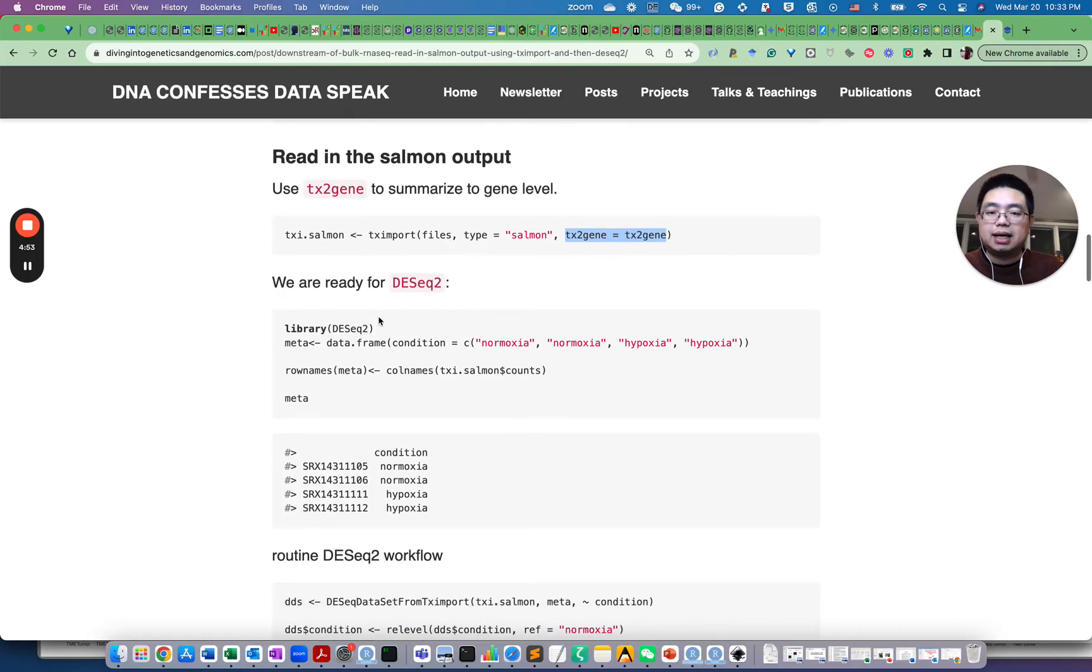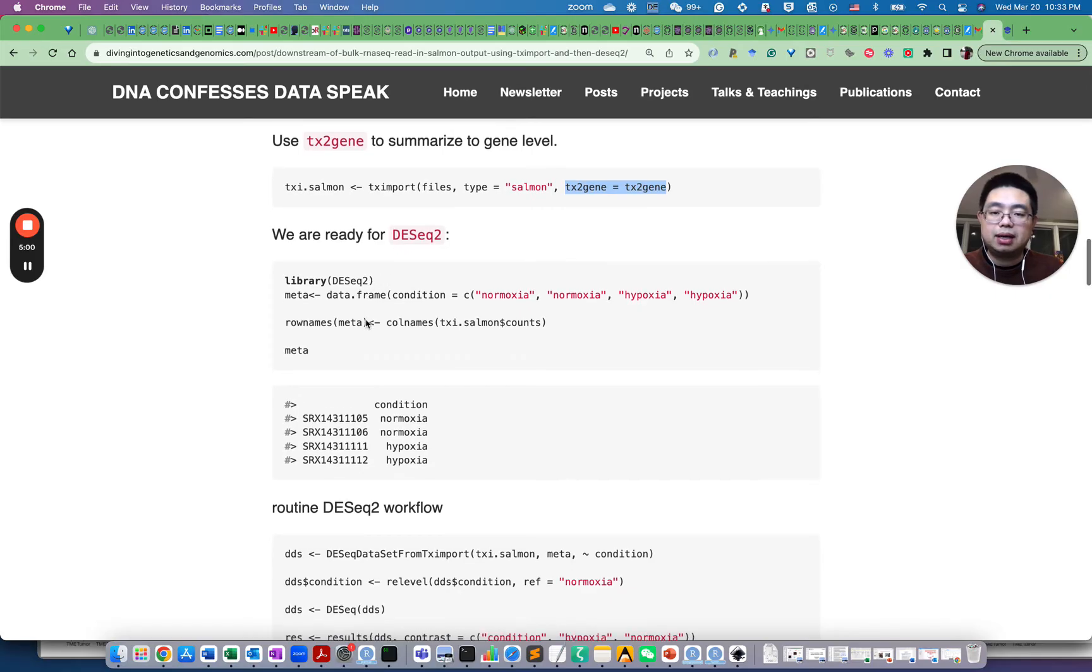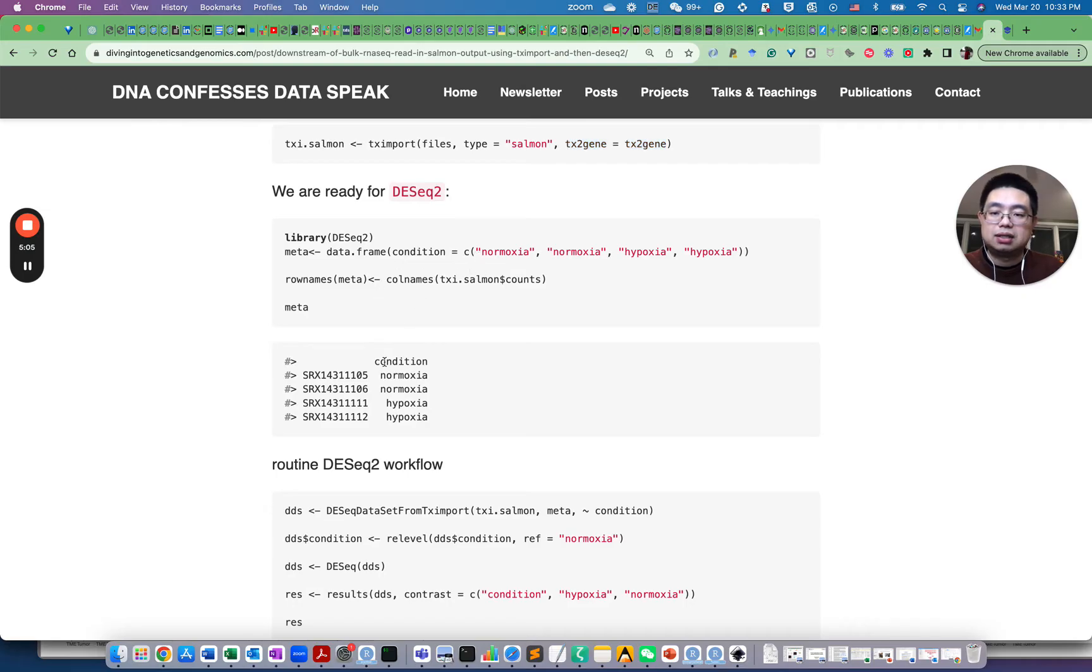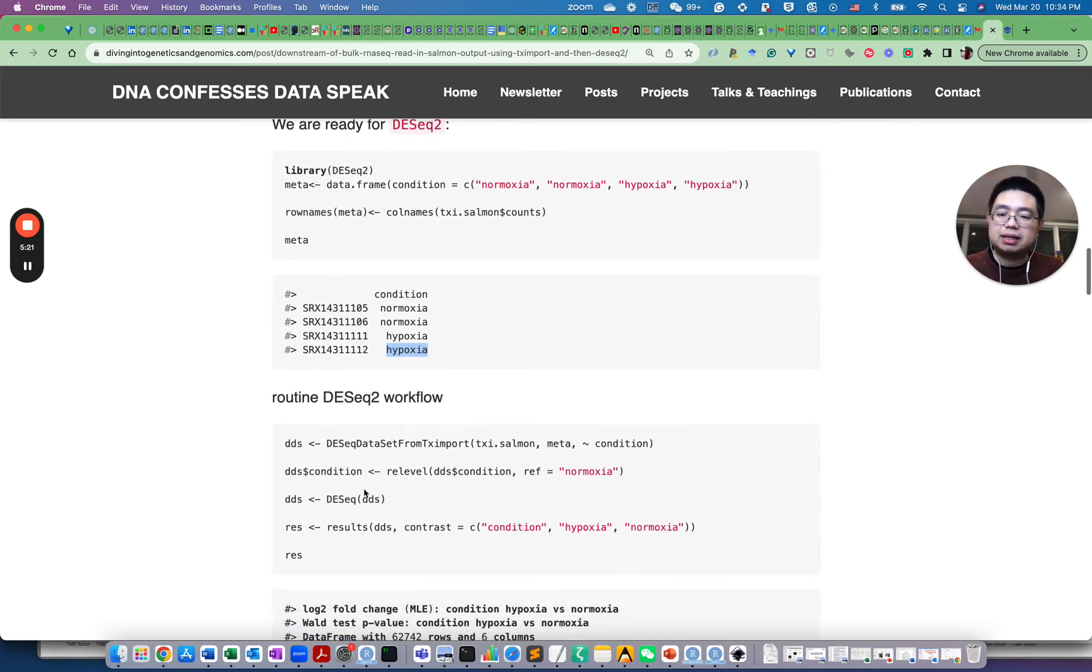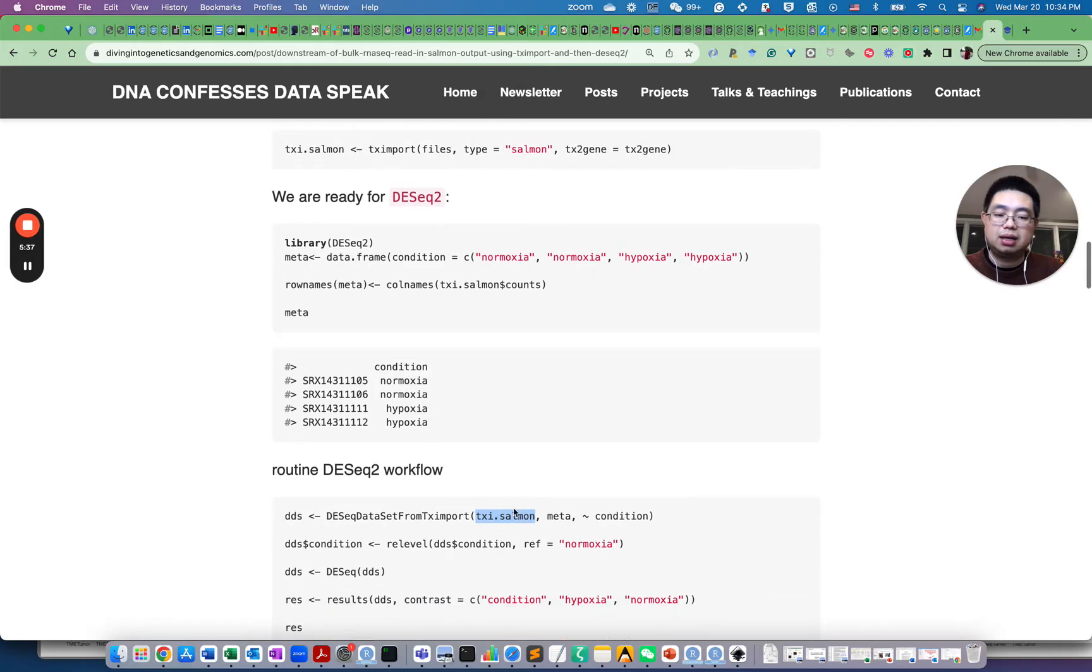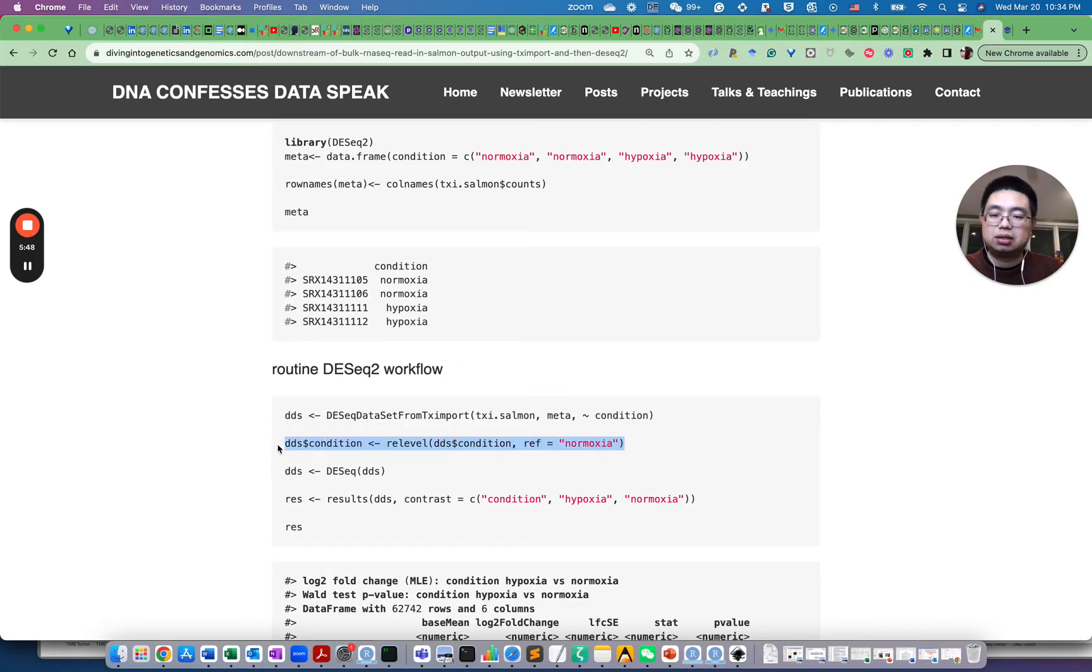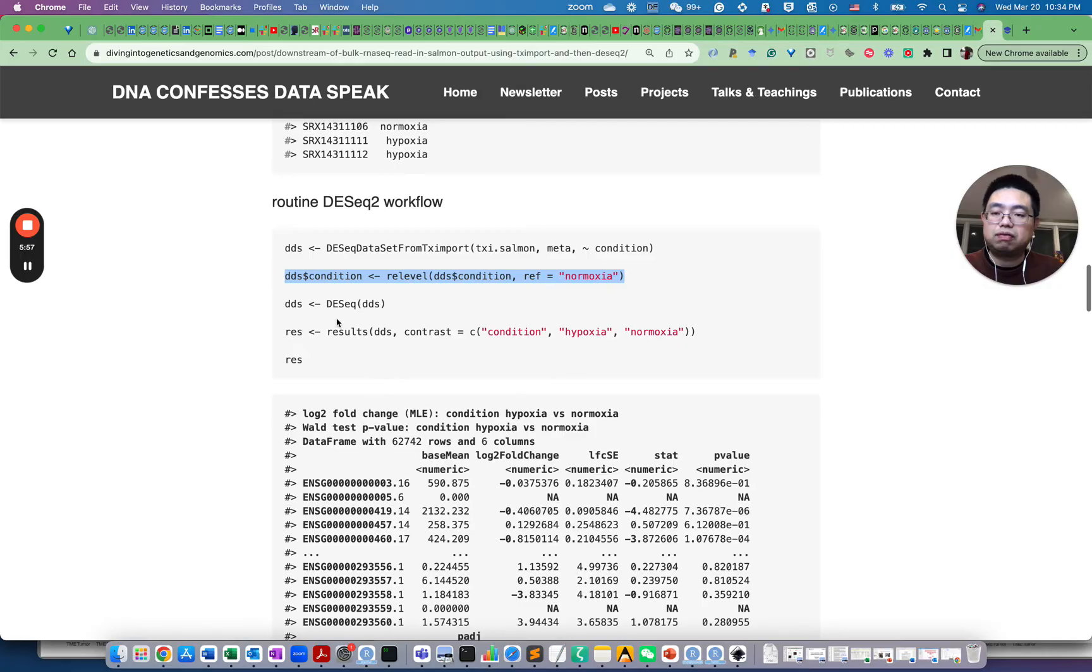And once we do this, we can load the DESeq2 library and create a metadata data frame. Essentially this data frame we're going to create with one column and those are the sample names as the row names of this data frame and first two are normoxia condition and the next two are hypoxic condition. And then we can create a DESeq2 object using DESeq data set from TX import and then we fit in the TX Salmon and this is the .sf file with the reading and provide the metadata and how you want to compare, so essentially the condition. And then we relevel that condition using normoxia as reference, so we'll compare hypoxia with normoxia.